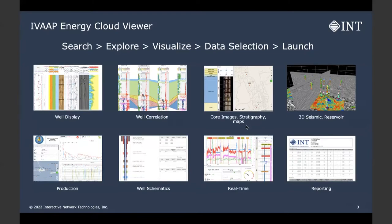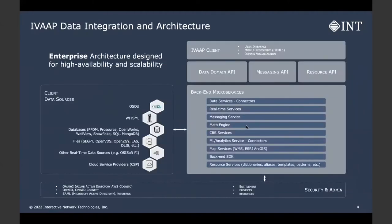Here is a quick graphic representation of some of the capabilities: the well display, well correlation, core image stratigraphy, 3D reservoir, production, and so forth. We have visualization for pretty much everything that is currently and will be in the OSDU platform.